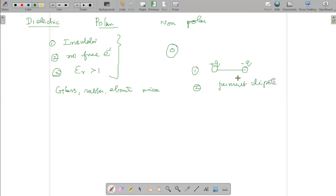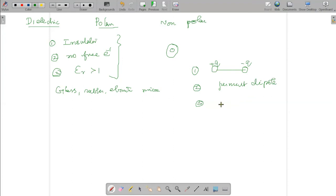They have a permanent dipole — that is the second point. Permanent dipole moment is the third point. Example of a polar molecule: N2, O2, Cl2 — molecules made of the same atom. [Note: speaker later corrects this.]